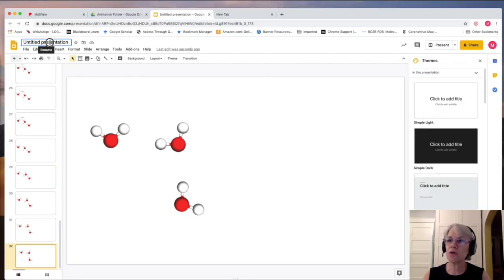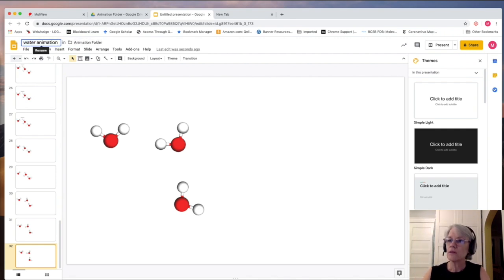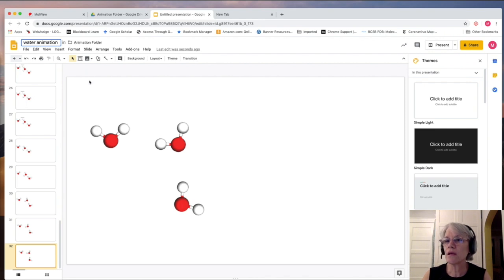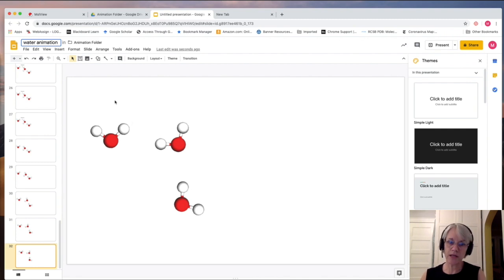You can go ahead and change its title. So water animation. We'll call it that. And from there, then, we can want to make it into an animated GIF.